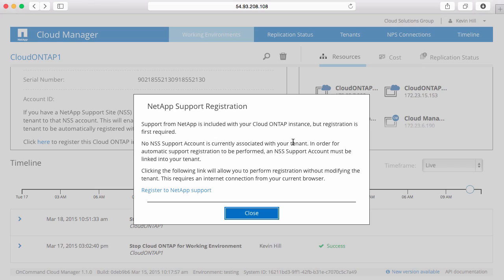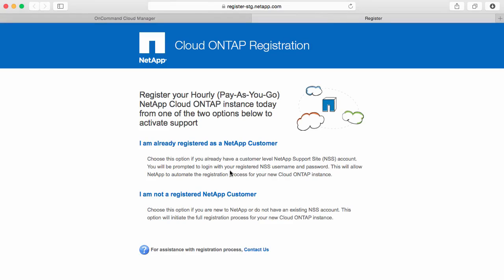Support is included with all Cloud ONTAP instances, but it's necessary to complete the registration. In order to complete the registration, click on register to NetApp support, and this will open up another window where you can register your Cloud ONTAP system.